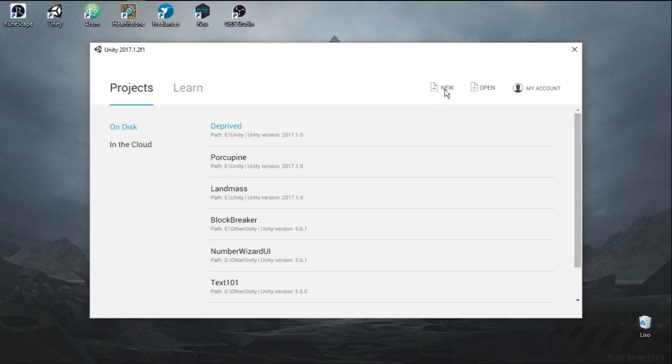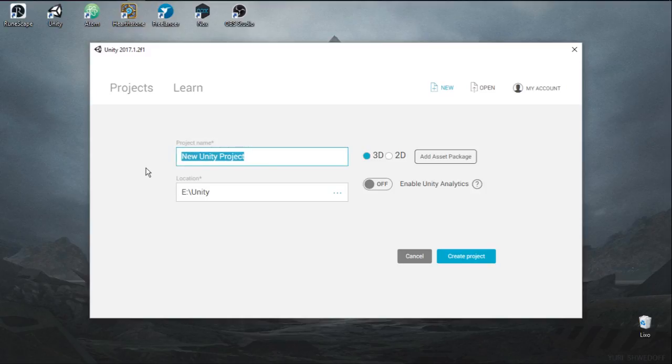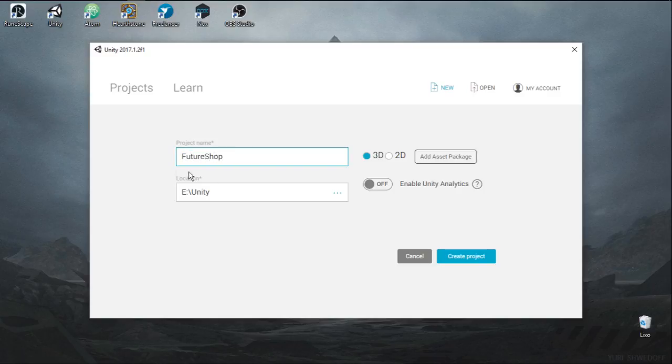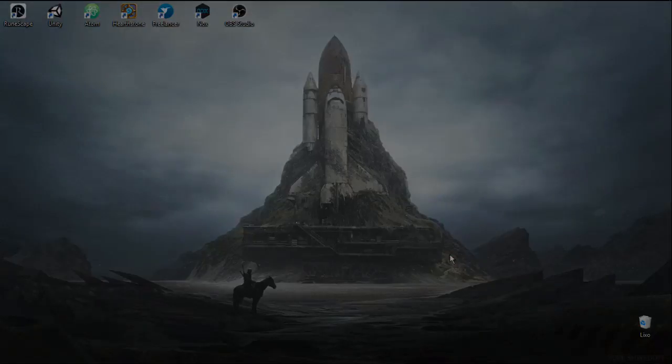So let's get started, get into Unity, let's create a new project and I don't have a name for it so I'm just going to call it Future Shop. We can leave it here in this location, it's going to be 2D and let's create a project.